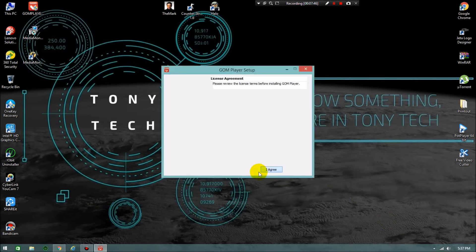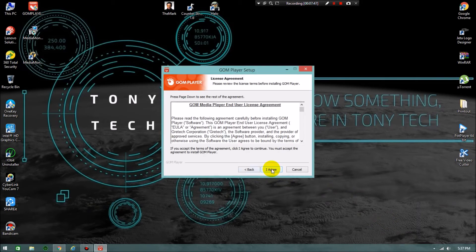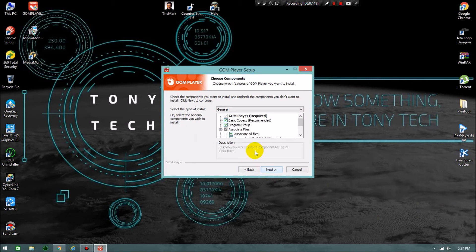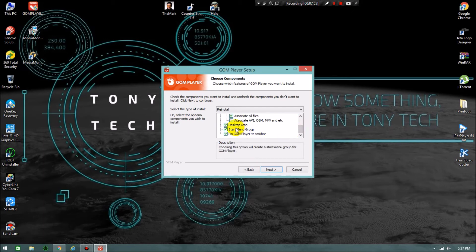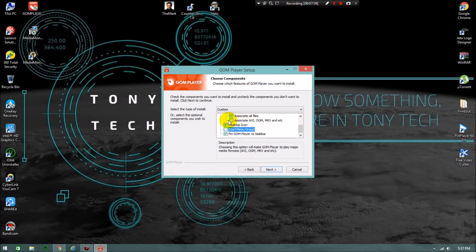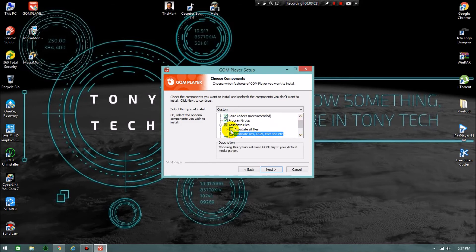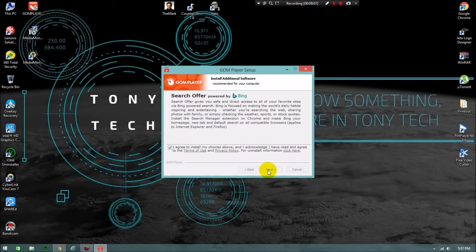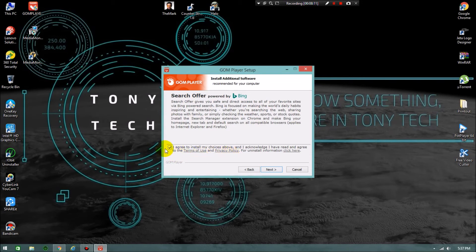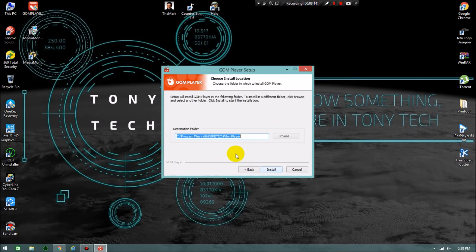Click on next to continue. I agree. You can choose basic codecs, everything you need. Desktop icon, start menu group if you want. I don't want start menu group. Associate AVI, MKV, etc. If you click on associate all files also it's nice. Now click on next. I agree to install. No need of this. Click on next.